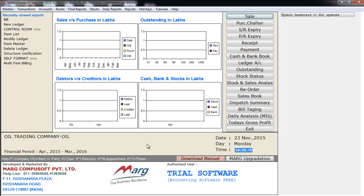For example, there is a general store or departmental store that purchases a bag of rice in quintals or bags and sells it in kilograms or grams. So this is called multi-unit billing.